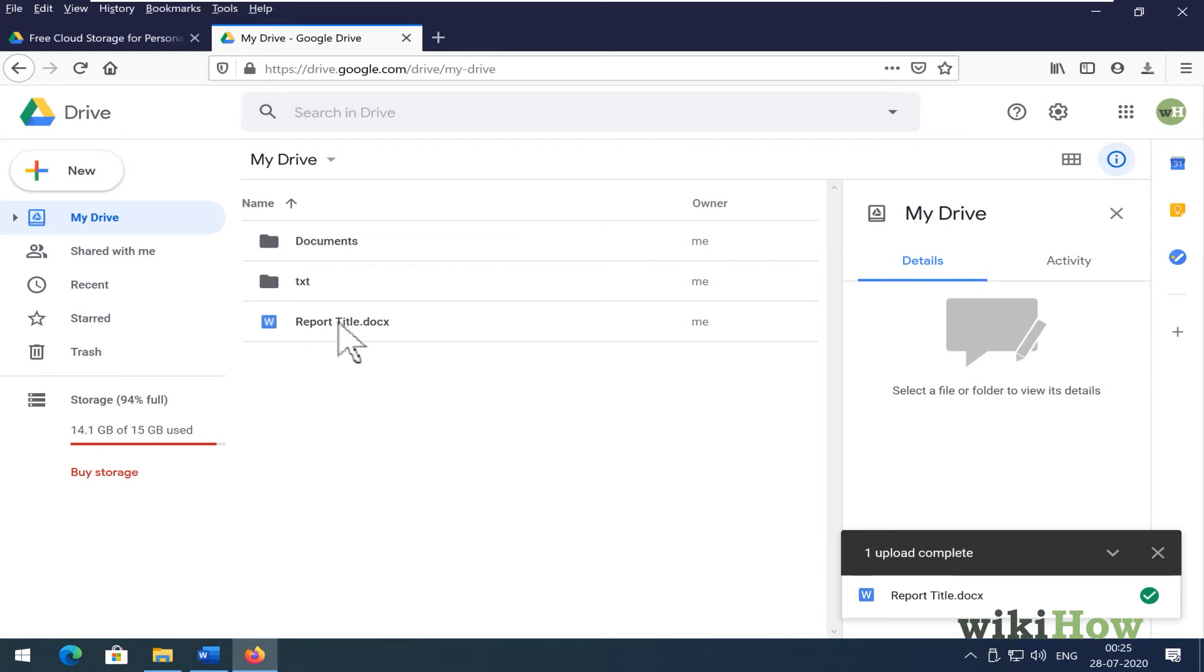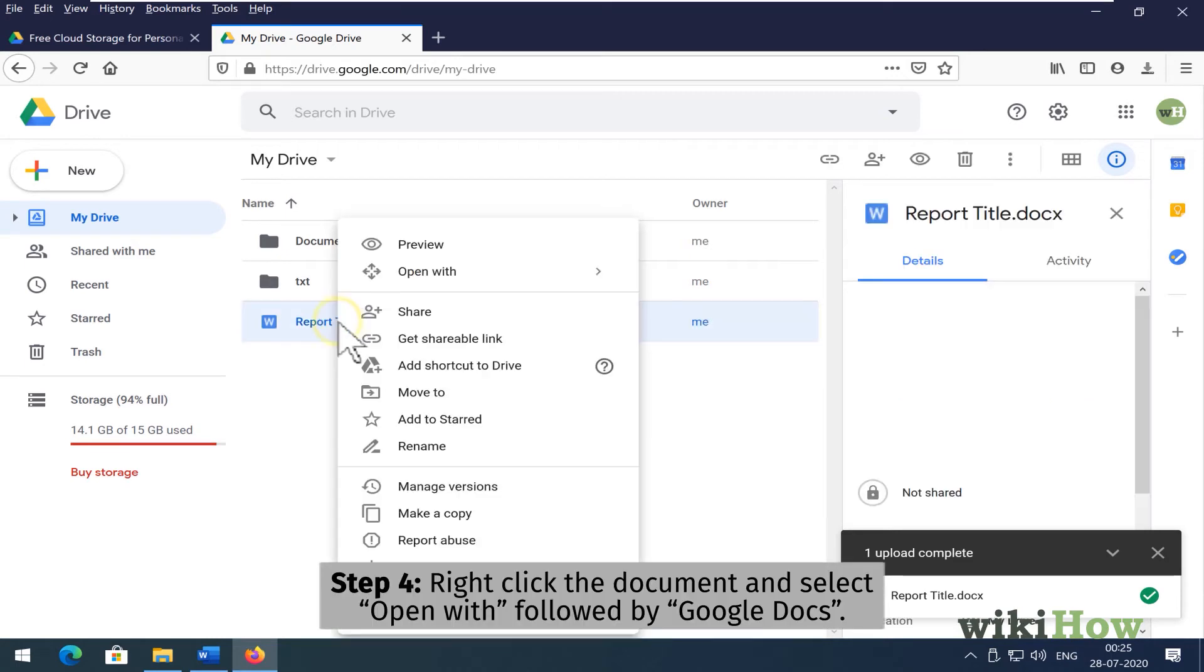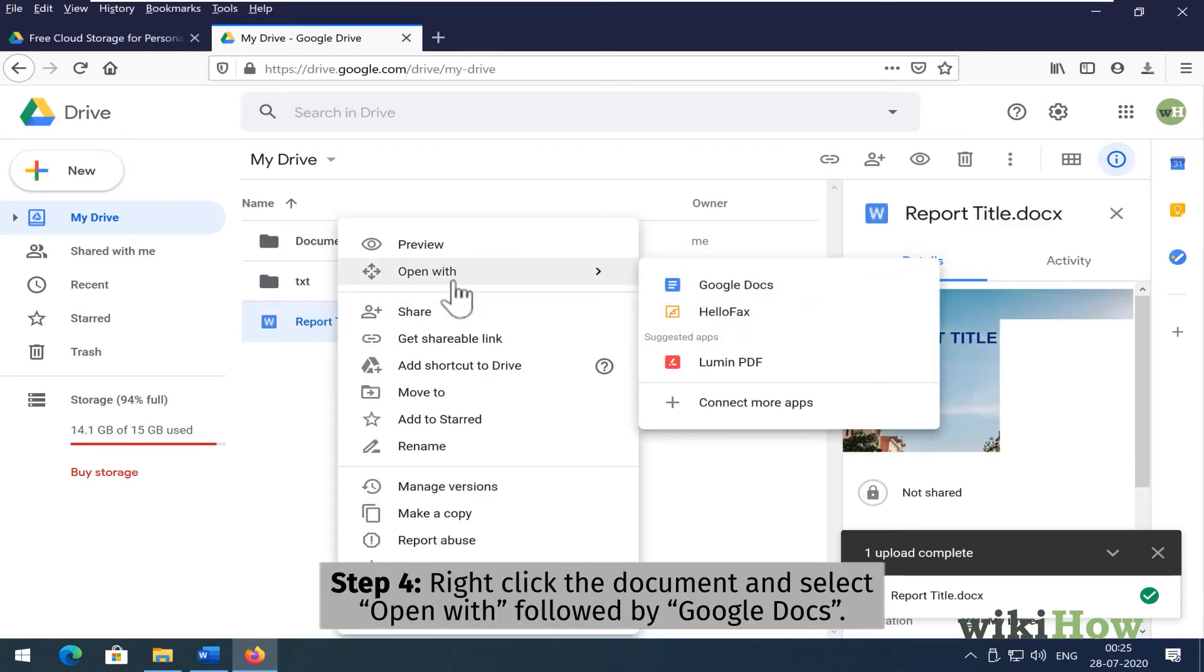Once the upload is complete, right-click the document, select Open With, and then select Google Docs.